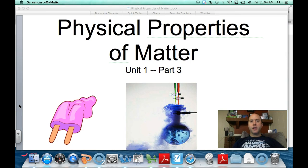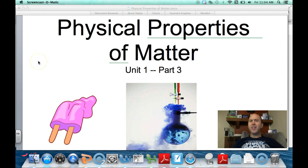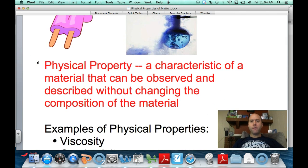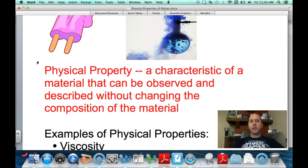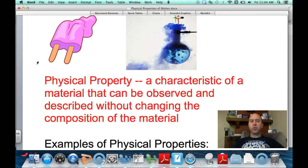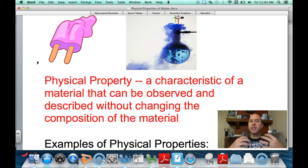Hello, physical science. For part three of unit one, we're going to talk about physical properties of matter. A physical property is a characteristic of a material that can be observed and described, and it doesn't actually change the composition of that material.